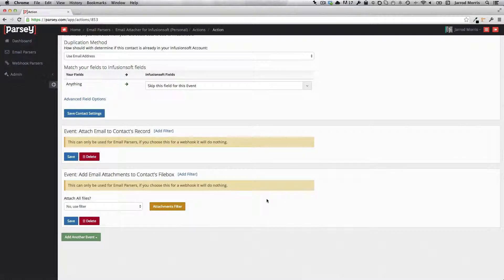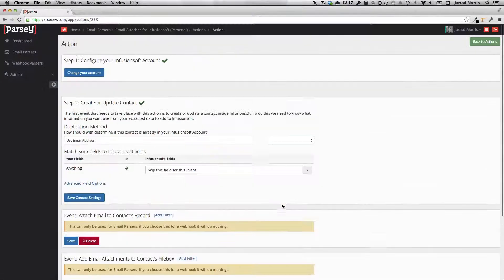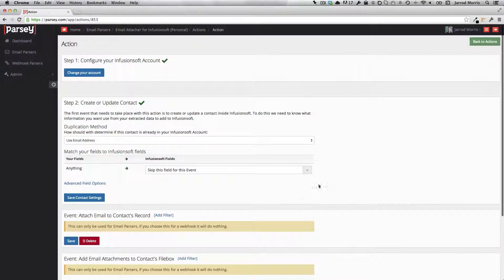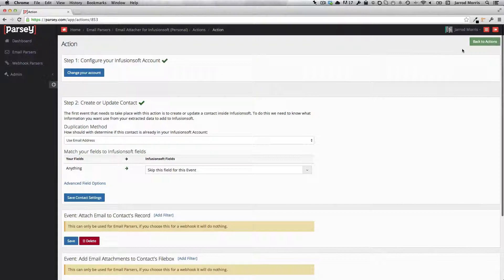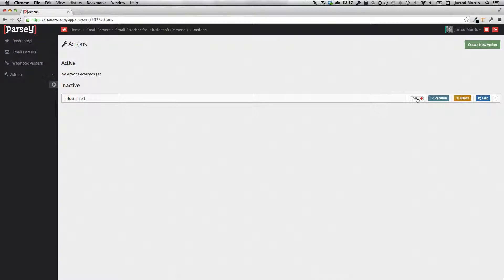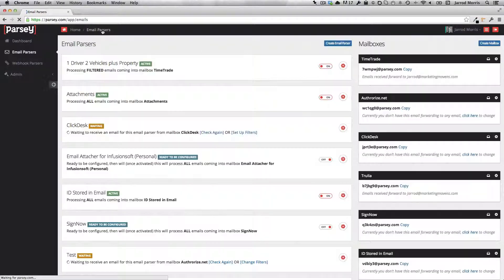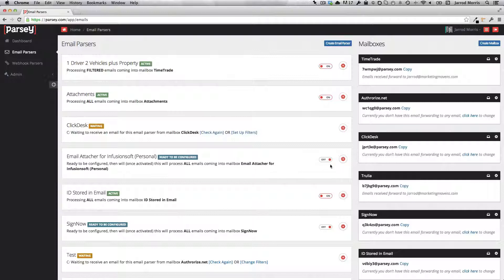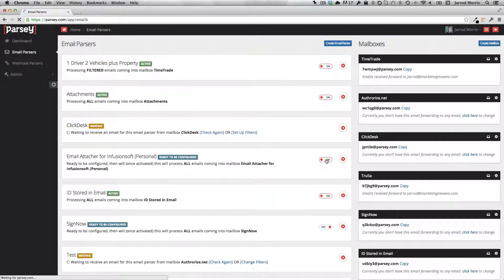And there are some key steps here. I just want to make sure that we don't leave anything out. So I'm going to click back to actions. And I want to make sure that I turn these actions on. And then I'll go back to my email parsers. And again, I want to make sure that I turn this guy on.